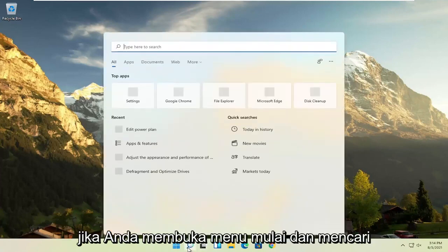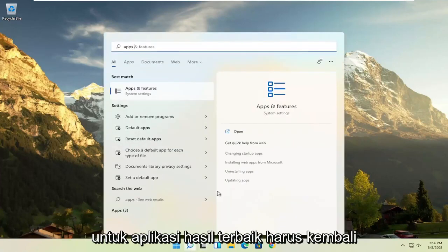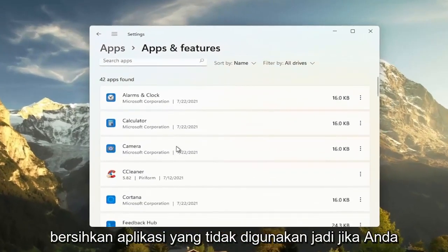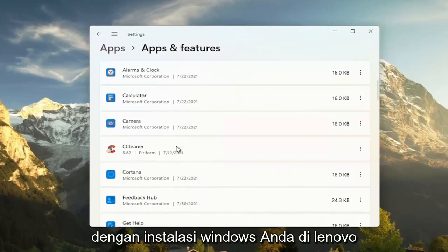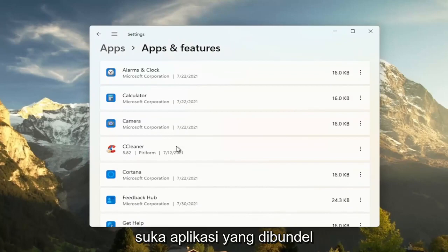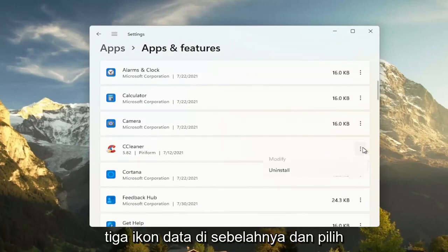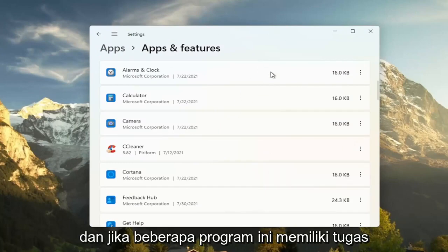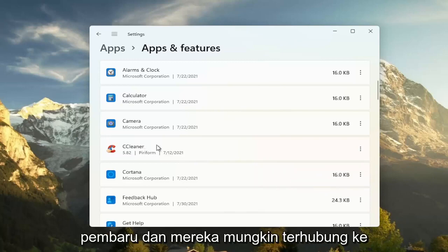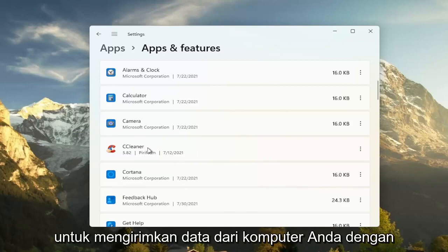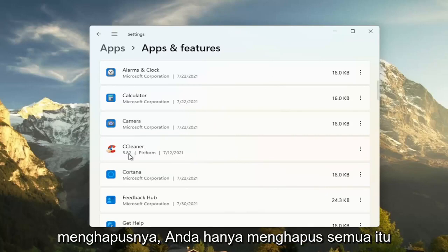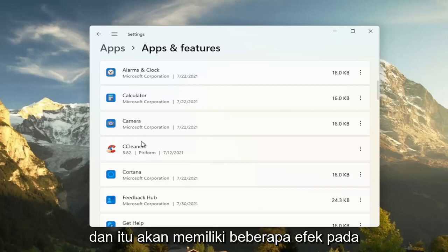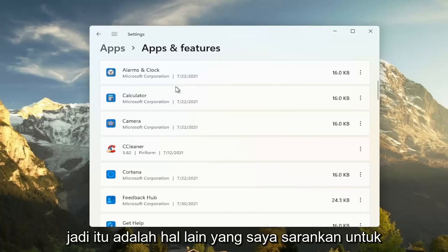Something else you can try: open up the start menu and search for 'apps'. The best result should come back as Apps and Features — go ahead and open that up. Clear out unused applications. If you have programs that were bundled with your Lenovo Windows installation, select the three-dotted icon next to it and select uninstall. This removes programs, frees up hard drive space, and eliminates background tasks like updaters that may connect to servers and transmit data, reducing unnecessary internet traffic and improving performance.